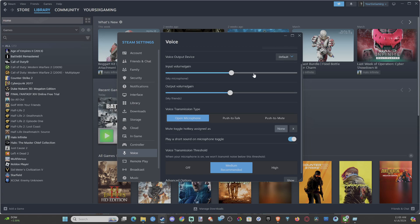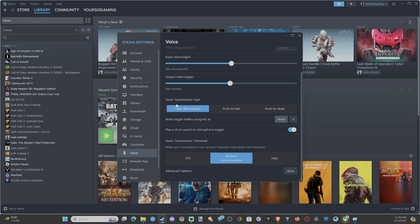And then you have the volume controls right here, so you can increase the sound of your microphone on the top. Increase the sound of the friend's microphone right here. And then we have the voice transmission type: open mic, push to talk, push and mute.